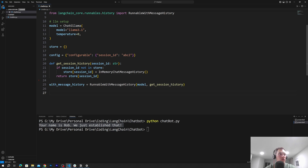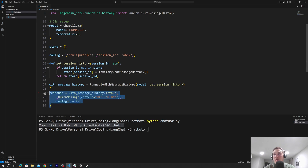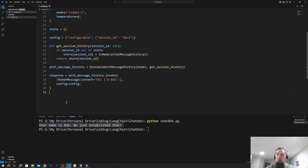Then we will hit that class with our parameters — basically writing a prompt. We use with_message_history.invoke, passing the HumanMessage "Hi, I'm Bob" along with the configurable file, and store it in response. Now we'll see what we get as output — and as output, we get essentially the same as before.